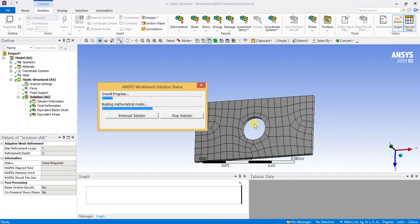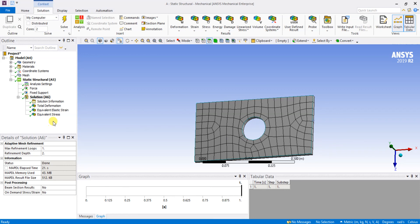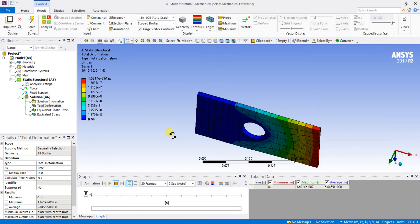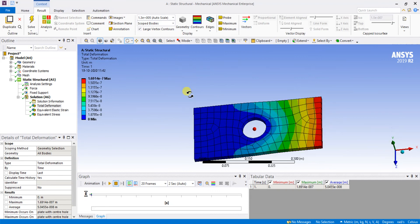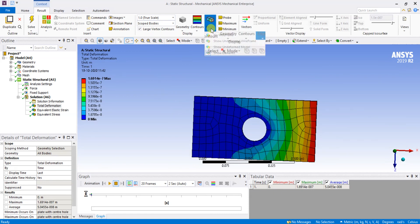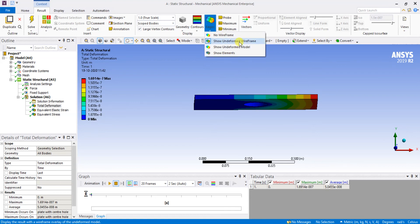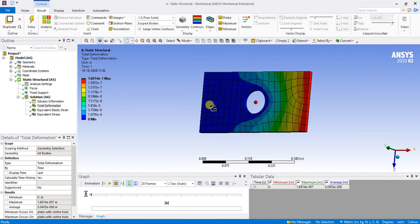You can see the load and the deformation will be happening, and we can see the post-processing results. The processing has been completed. Now you can see the deformation in the plate. This is in auto scale — I am going to switch to true scale so the deformation is shown accurately. You can see the undeformed wireframe and the deformed edges.